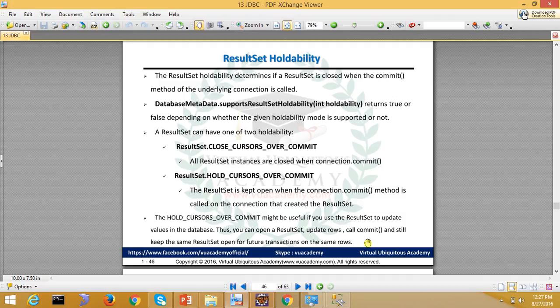This is relevant when you have auto commit as false. You cannot do auto commit. For that, you will check whether the particular DBMS or particular connection is supporting holdability or not. So this was all about ResultSet Holdability.